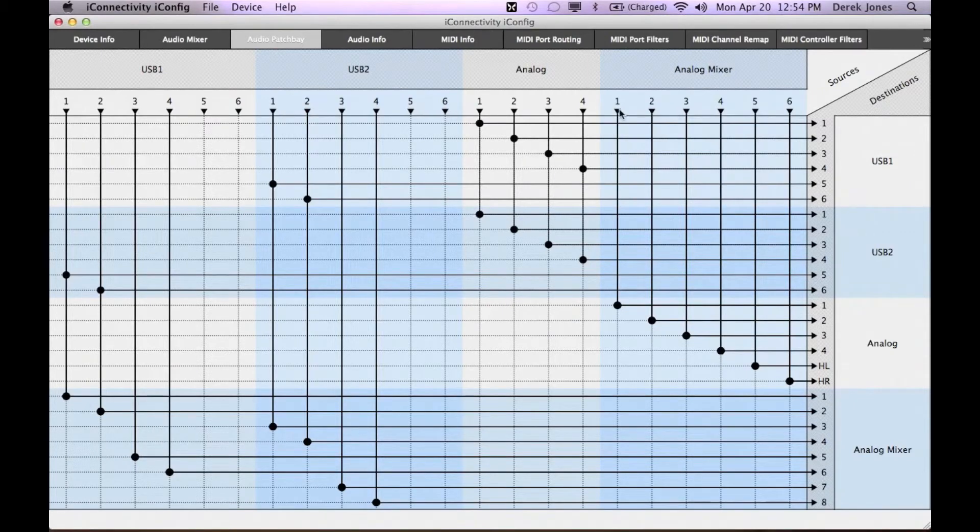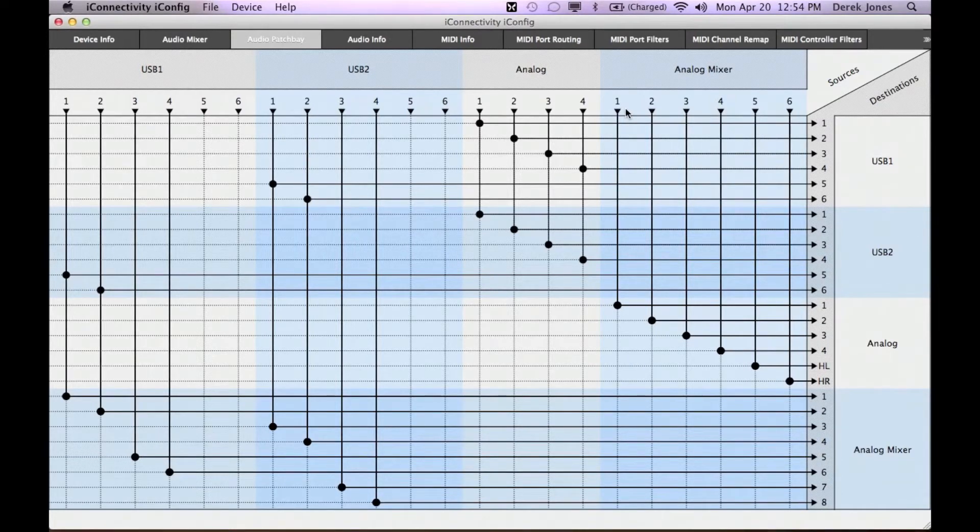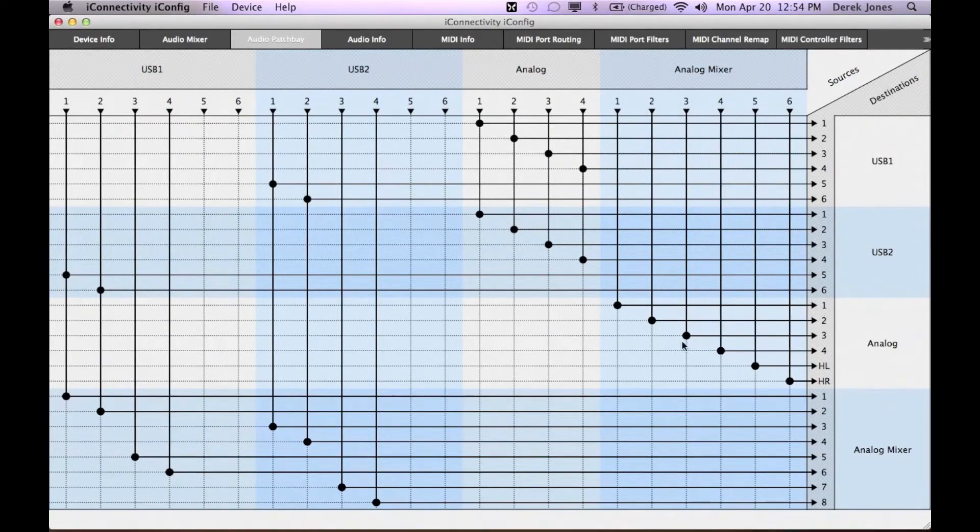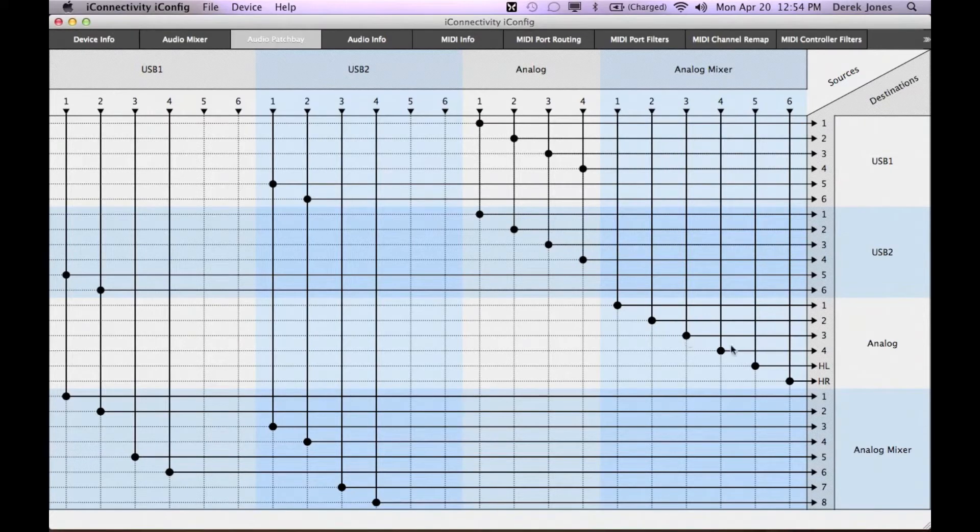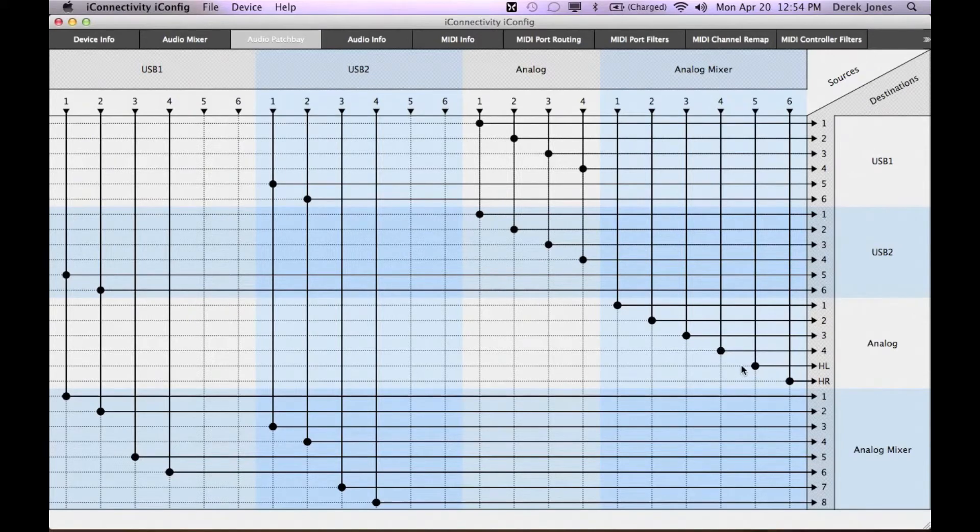The outputs of the analog mixer are then sent to various destinations, normally taken in pairs. Channels 1 and 2 normally go to the analog line outs 1 and 2. Channels 3 and 4 normally go to the analog line outs 3 and 4. Channels 5 and 6 normally go to the stereo headphone jack.